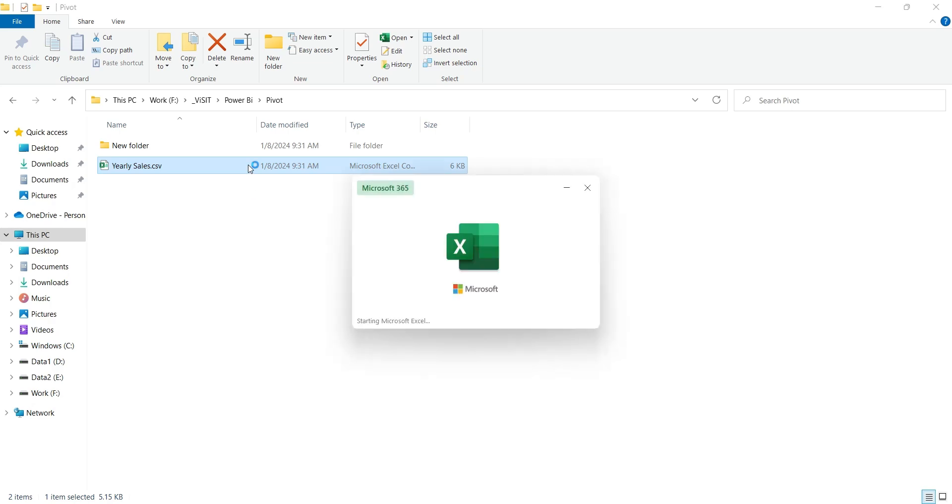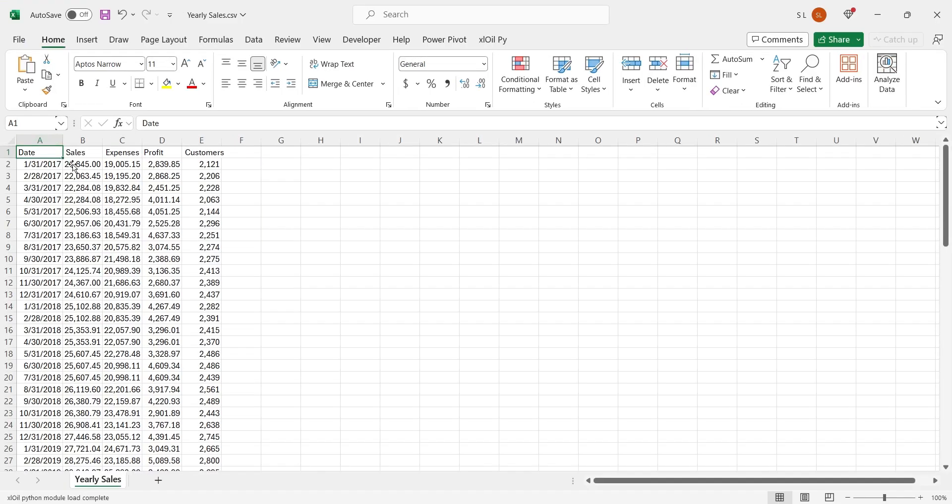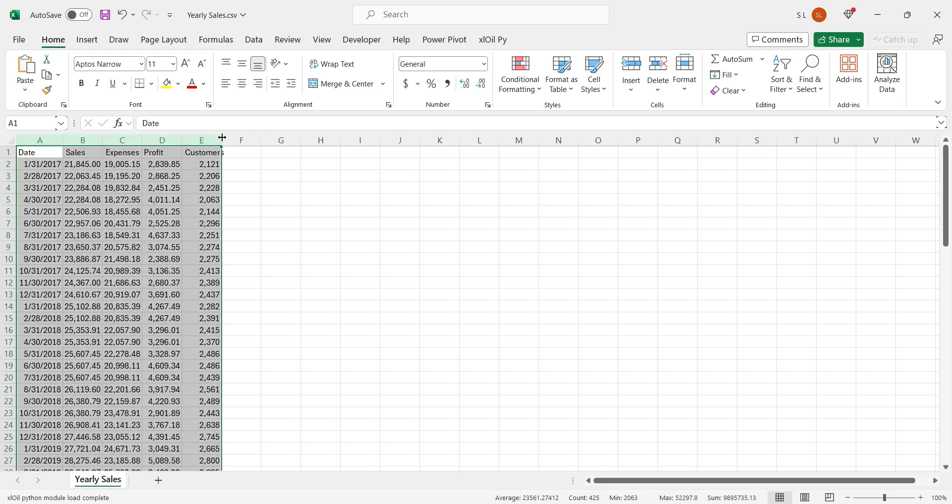We have a CSV file with monthly detail of sales, expense, profitability, and customer count.